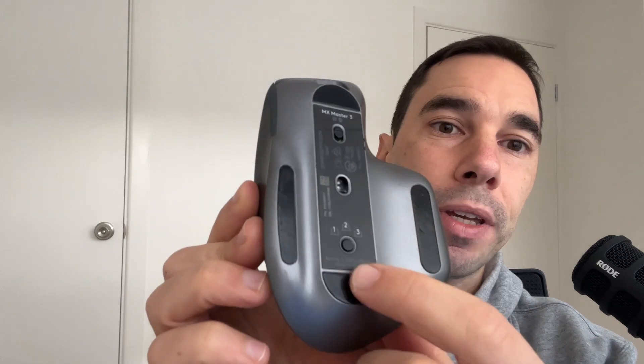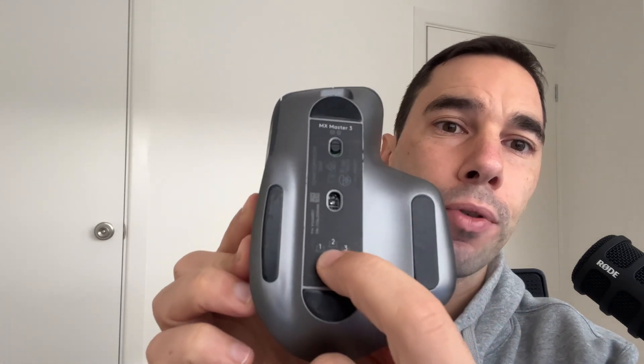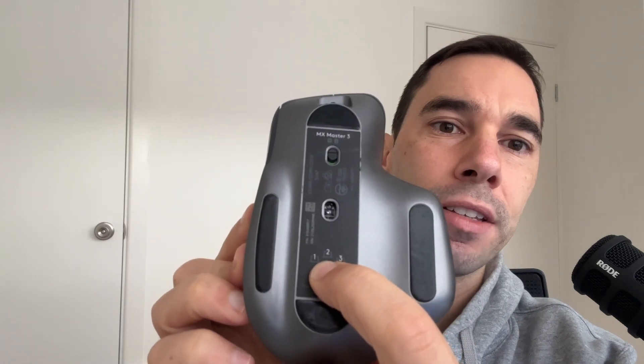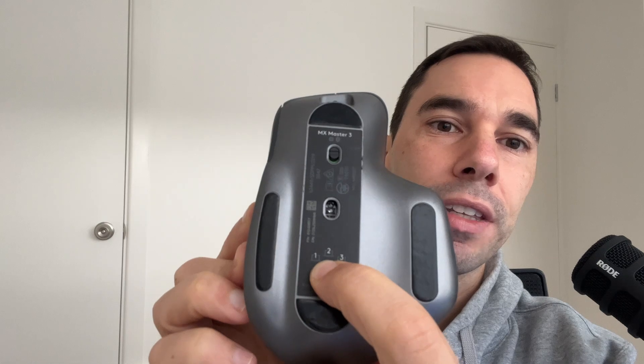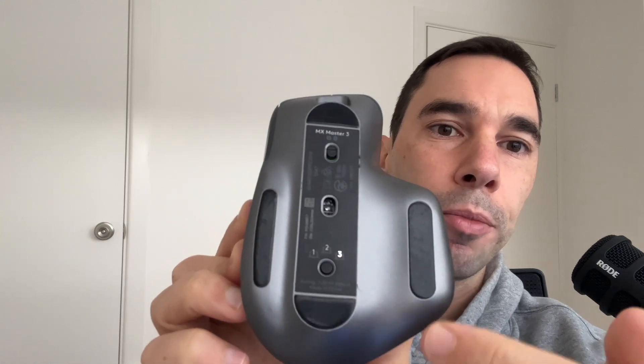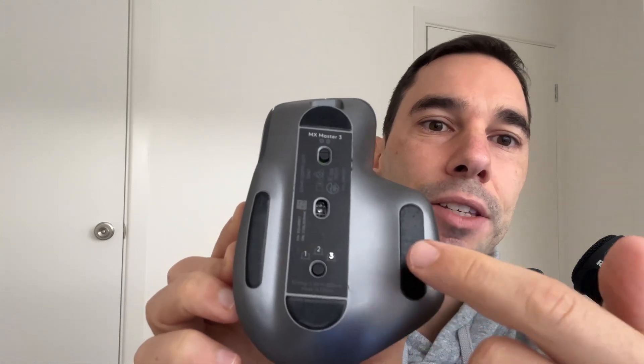The first thing you want to do on your mouse is identify a little button that allows you to press and hold for a few seconds for a light to start flashing. For mine, it's at the bottom here. So if I press and hold this guy for a couple of seconds, you'll see that it starts pairing into Bluetooth mode as it starts flashing away.